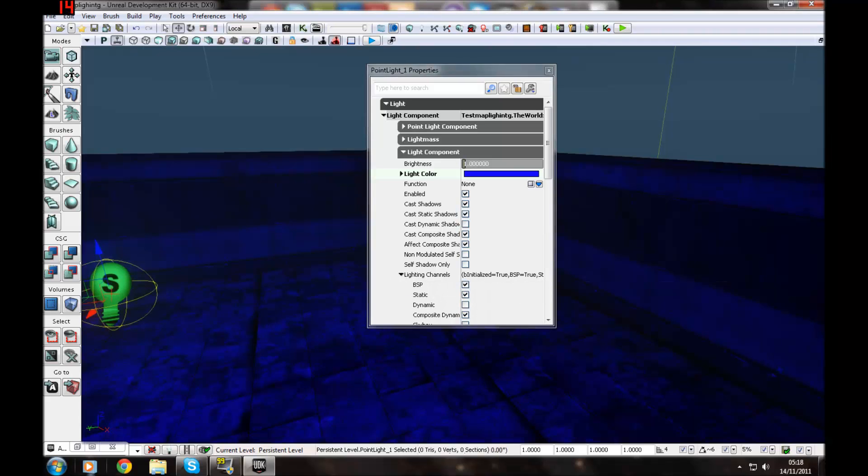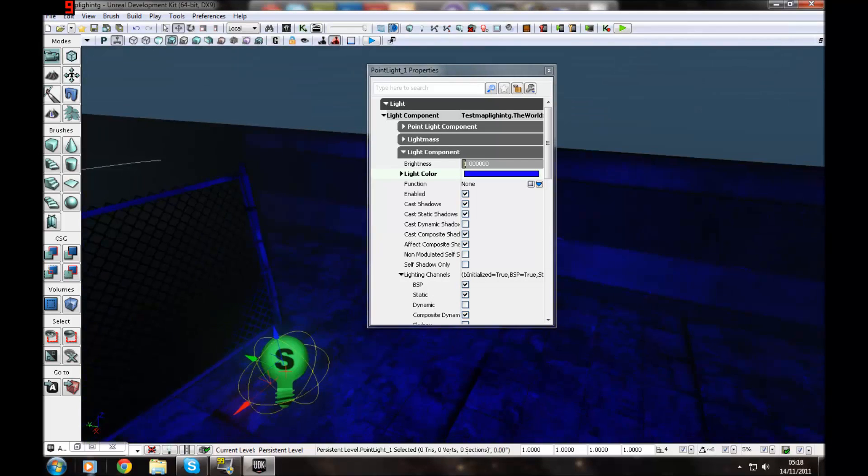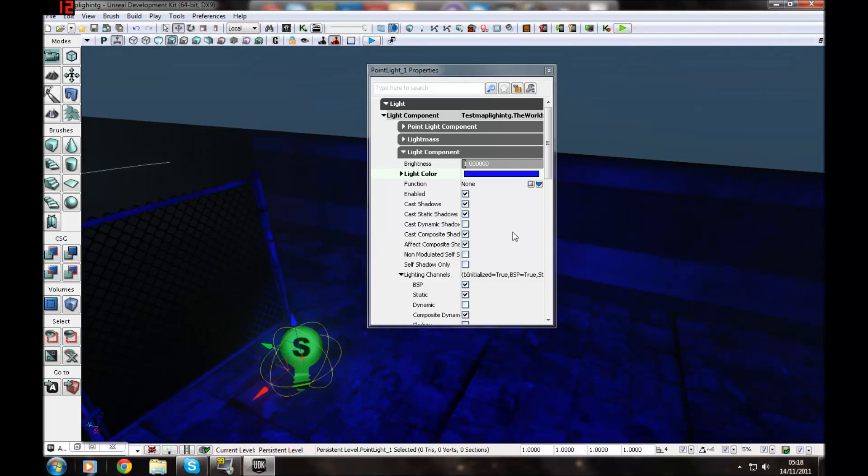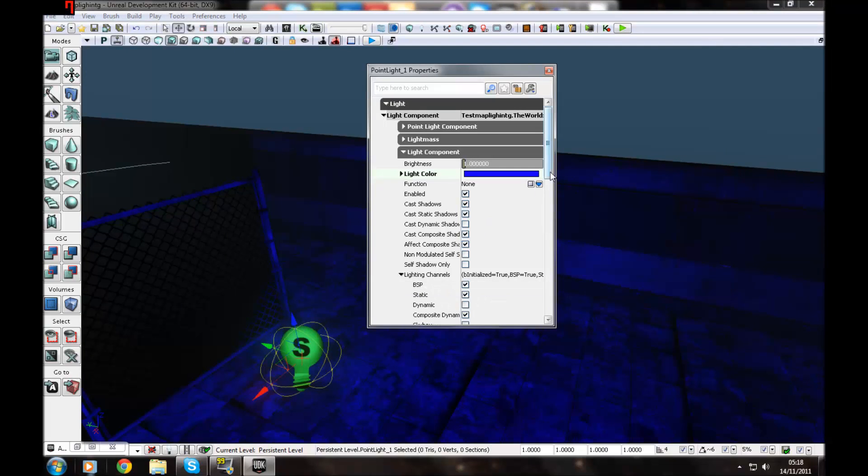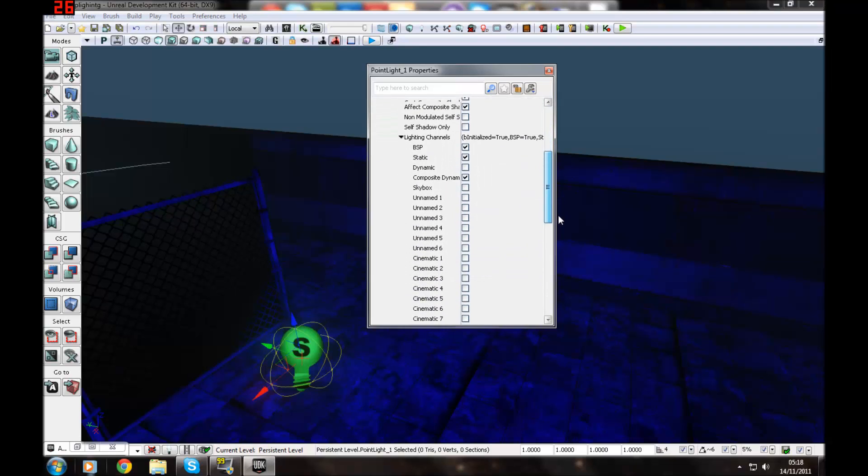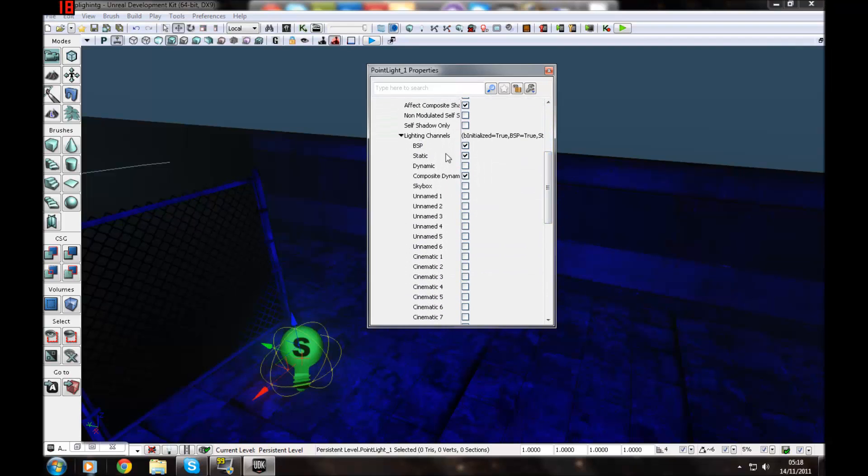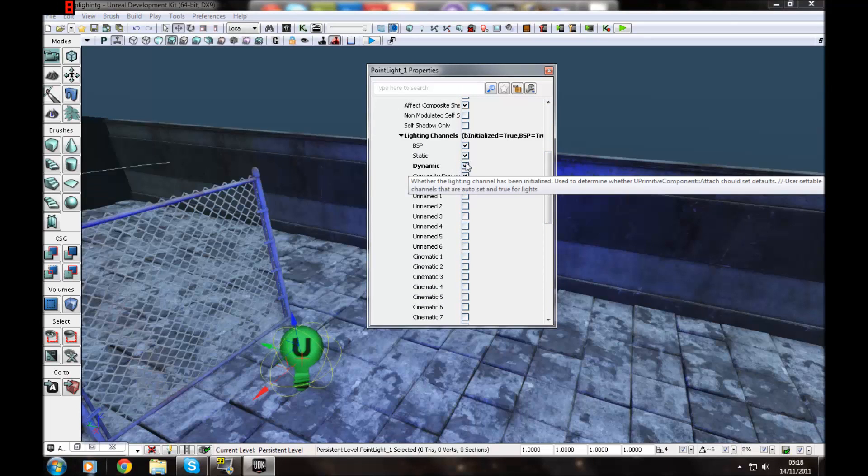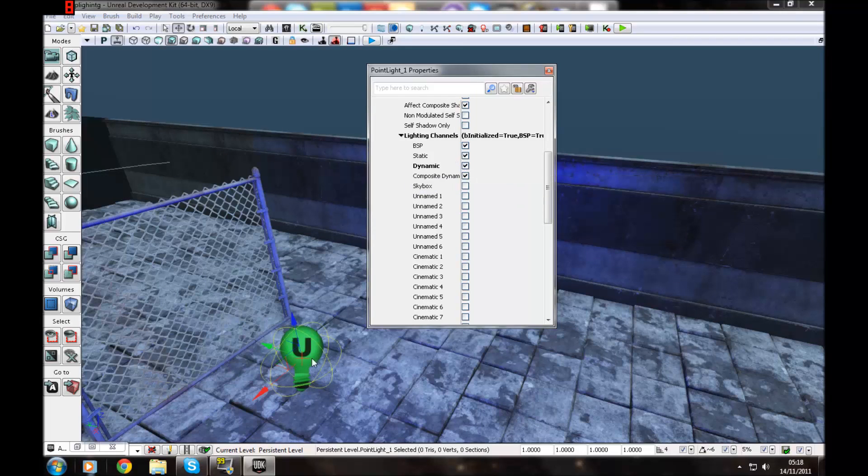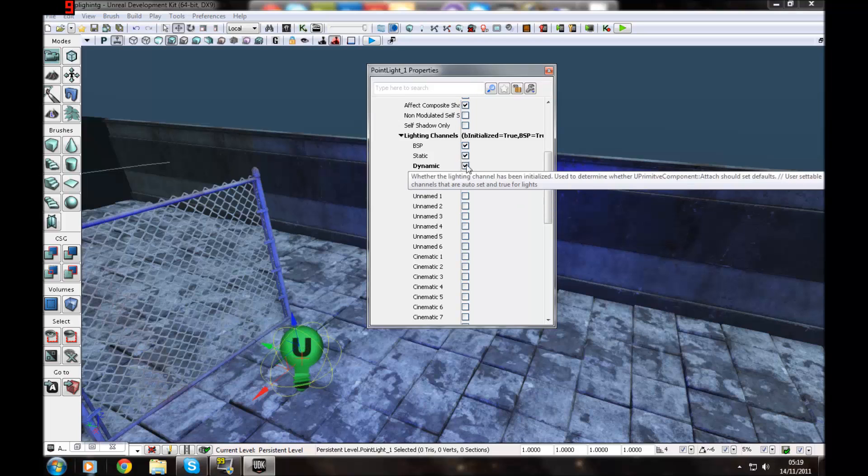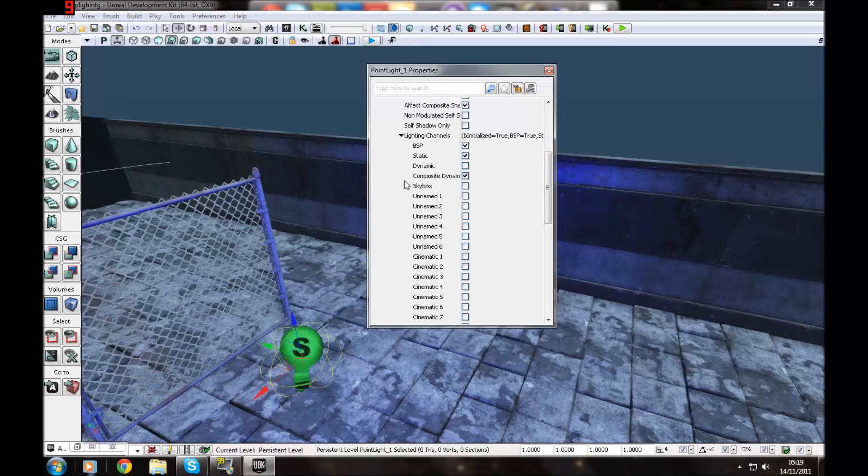Also, let's say you're working with a fractured static mesh. You might want to just go to expand the lighting channels tab by clicking that. Go down and you want to change it to dynamic. And then the object will adjust as you use them.